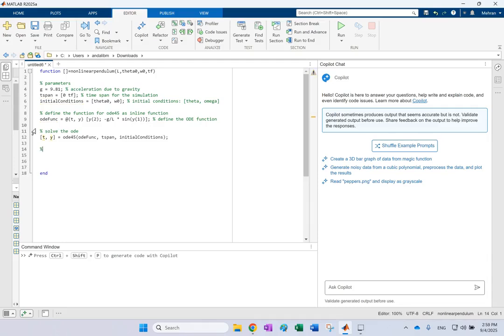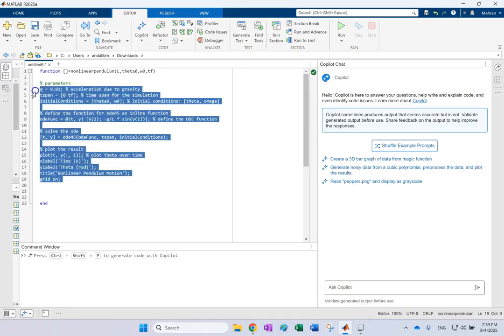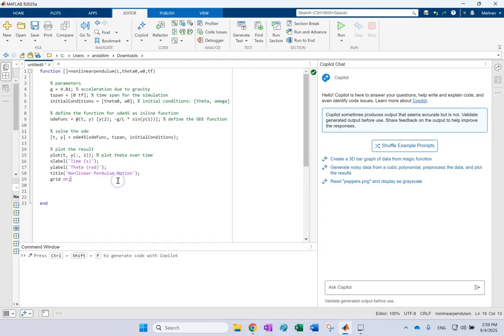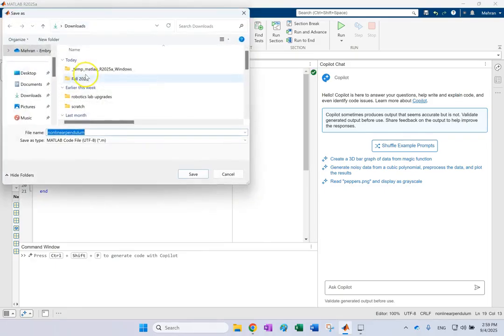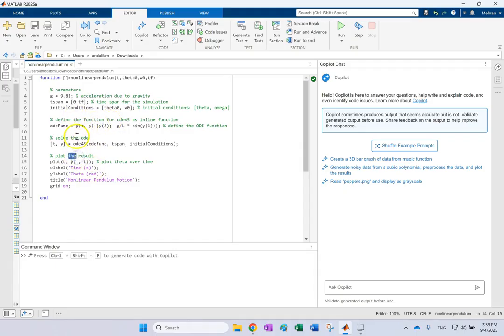And then I can say plot the results. And there we go. And let's give it one tab. And you see, as simple as this. And I'm going to call it my nonlinear pendulum function. So this is ready to go. And I did not really write a line of code myself, which could be good or bad. But really, I just provide the general hints and it knows what to go next.